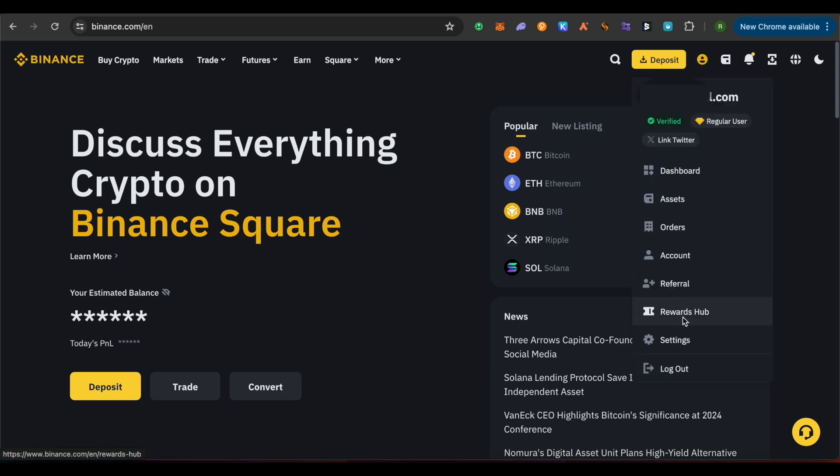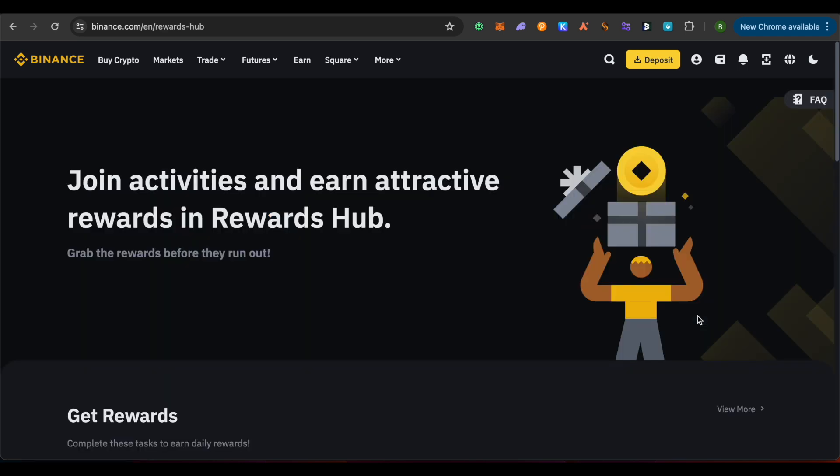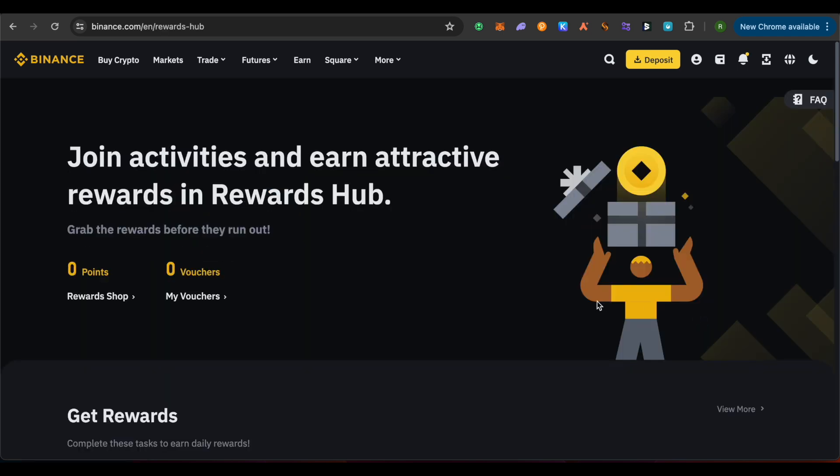Then you would be able to find the option of Rewards Hub, or on mobile device it is called Rewards Center. Simply click on it and open it up, then wait for it to load.